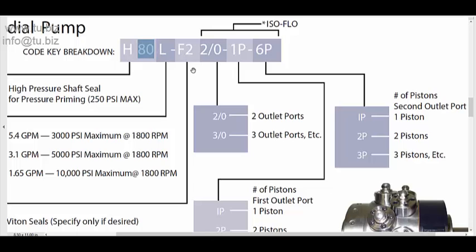For example, the H series, the H80, it has a total of seven pistons. You can have from one to seven outlets. You can have one through seven, but you can distribute the flow of the pistons depending on the outlets that you're going to have. So let's say you only want two. You can put only two outlets or you can put only three outlets, but you still have seven pistons available for flow.